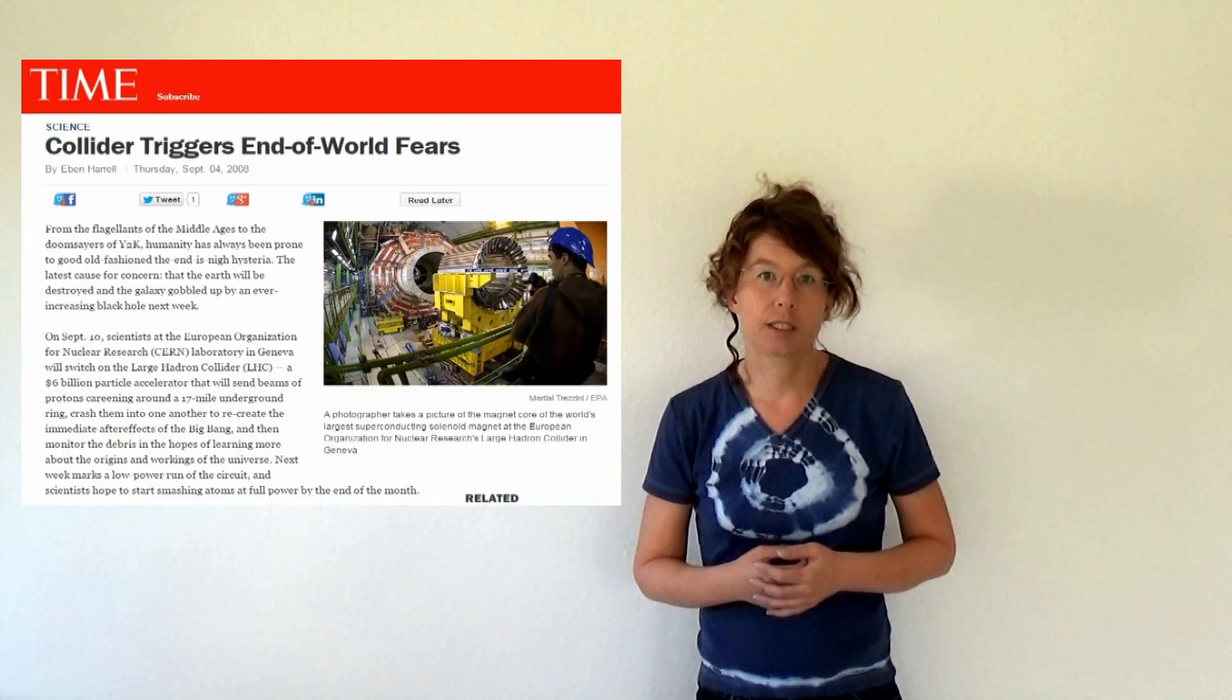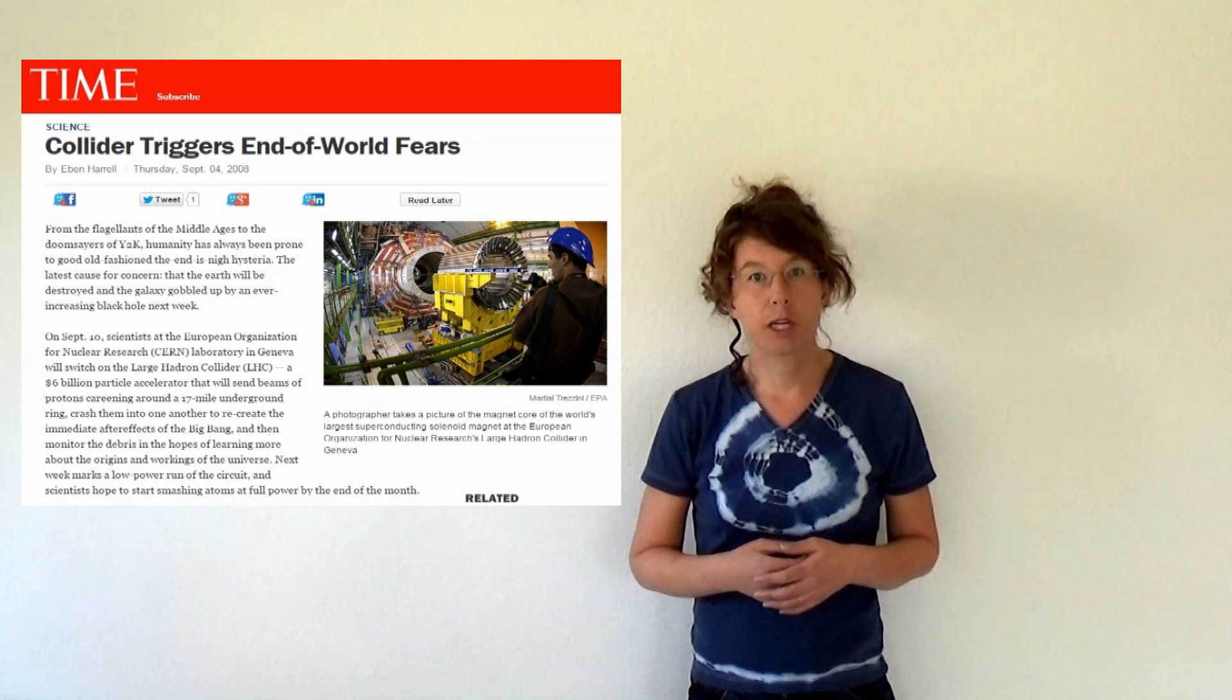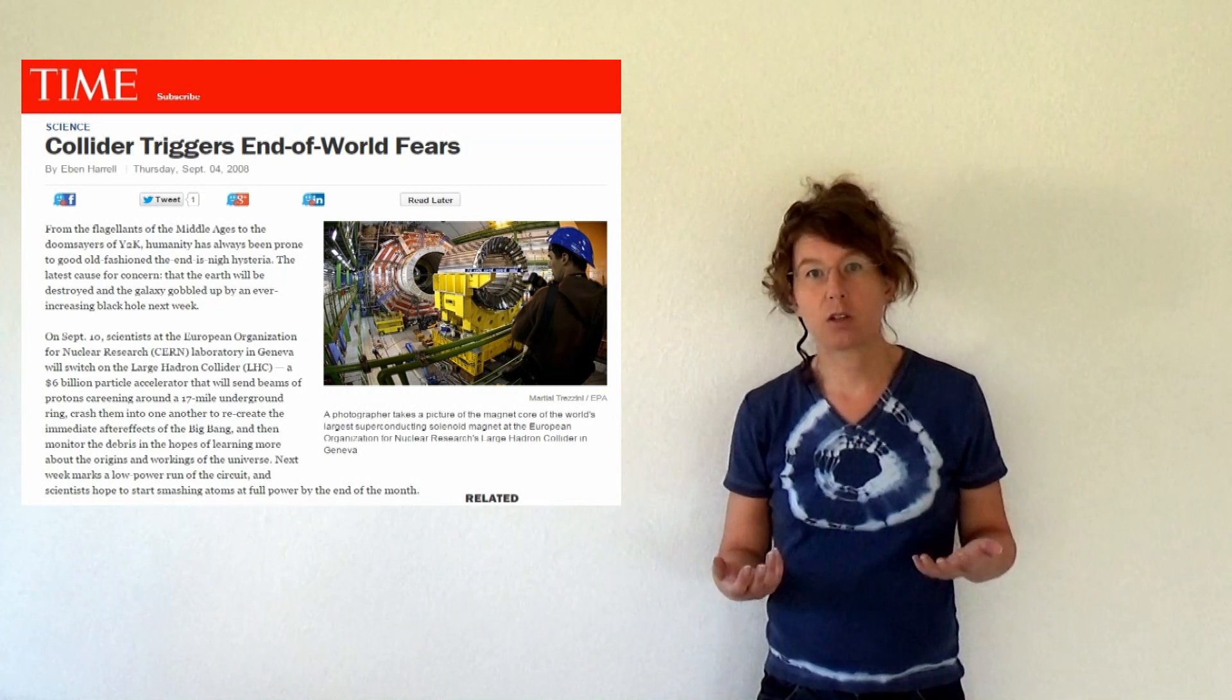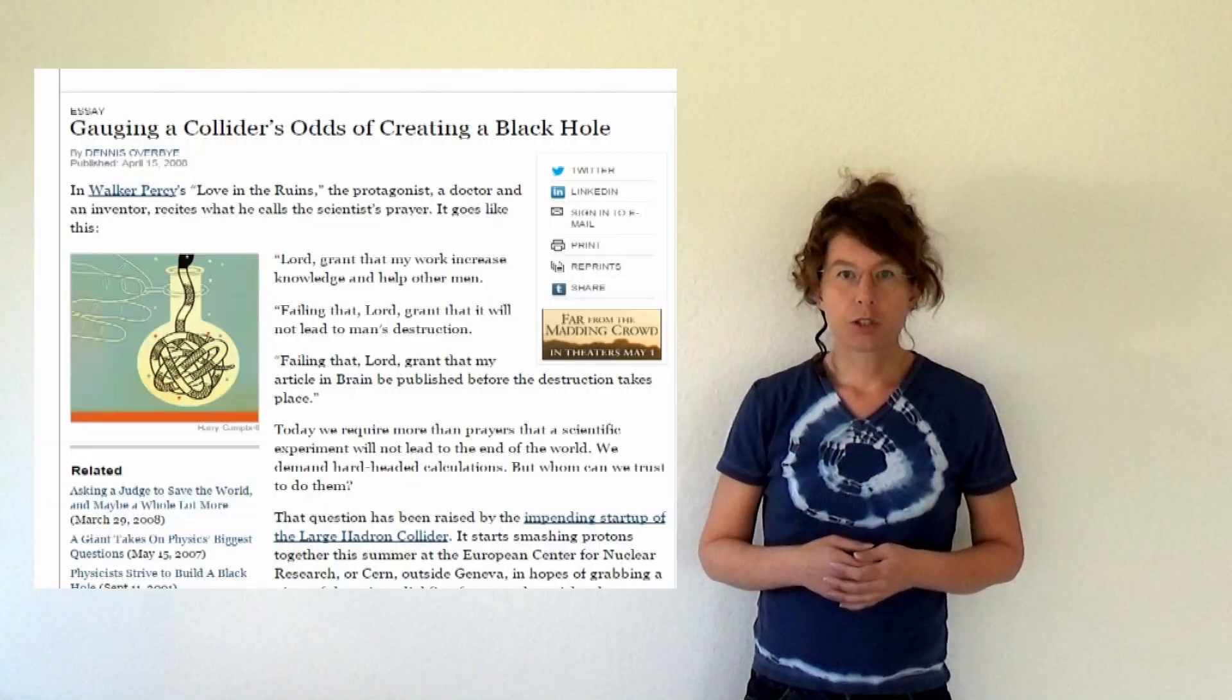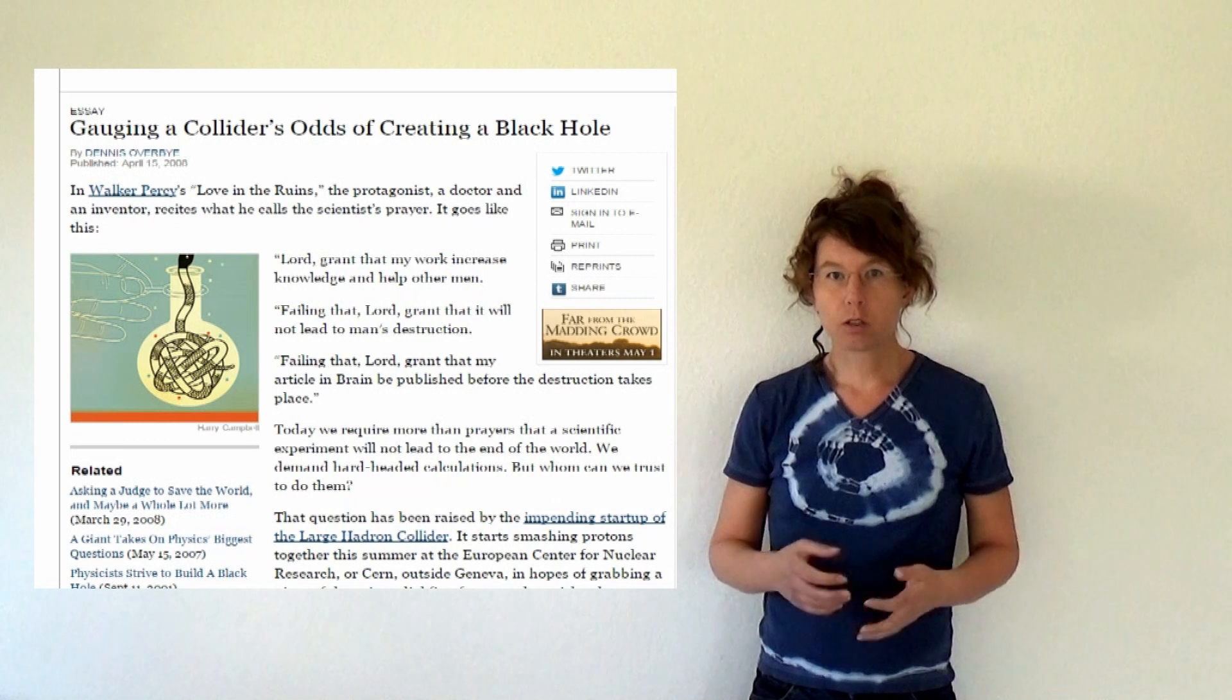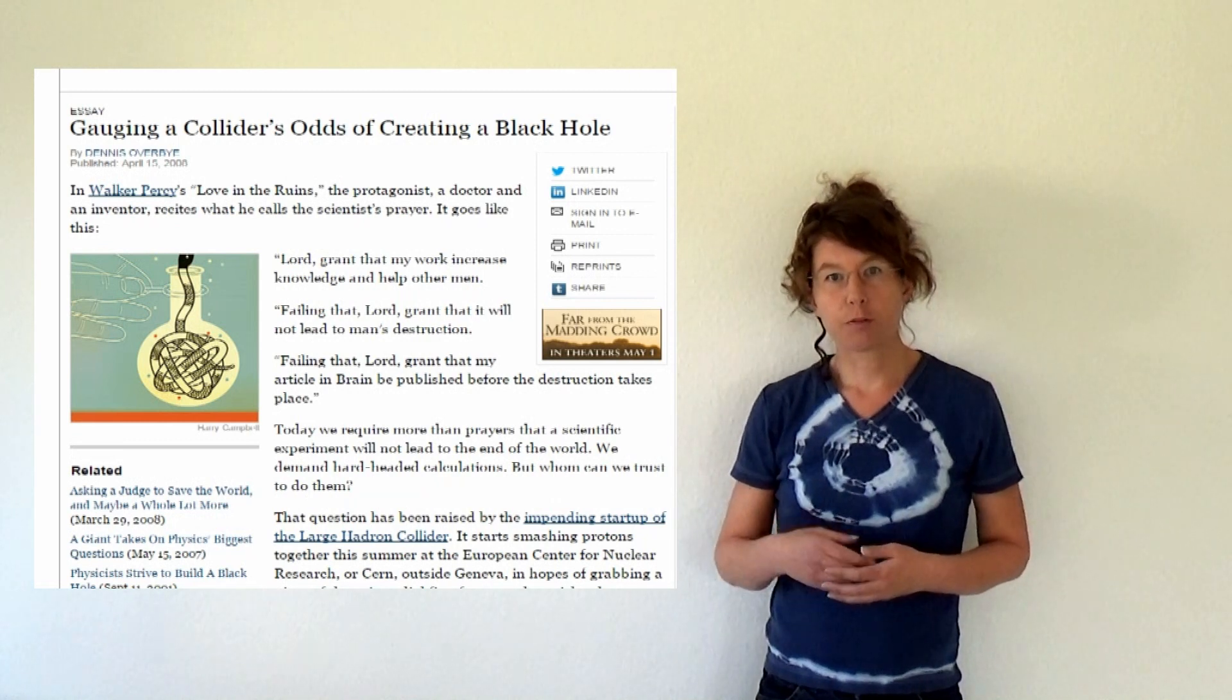The LHC risk assessment. In 2008 it went through the press that the LHC might produce black holes that could then eat up the planet. CERN did a thorough risk assessment and found that this is very very unlikely to happen. This risk assessment contains a lot of scenarios but a very very short summary of the argument goes as follows.